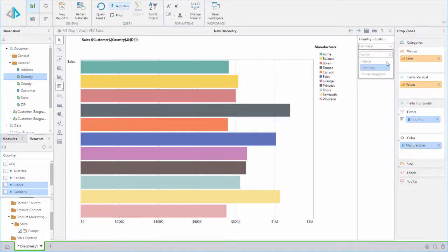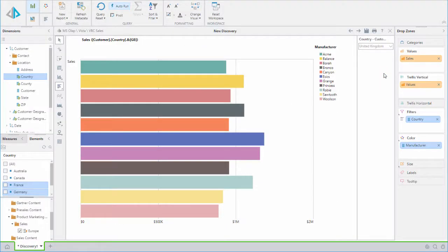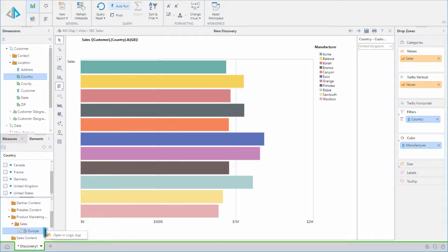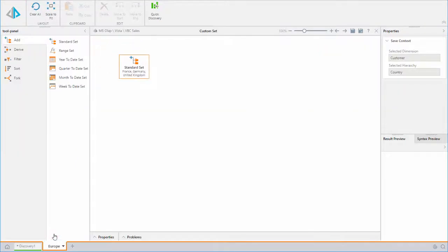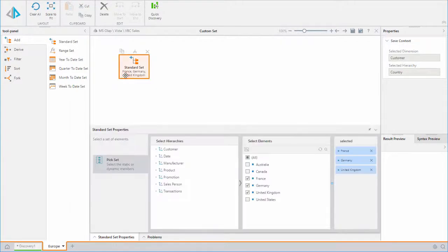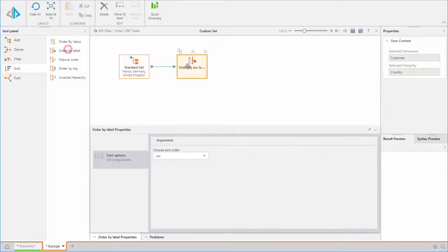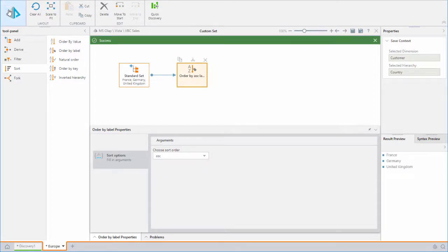Once we've created our basic set in Discover, we can manage it in Logic. We can open it right from our report by right-clicking on the set and selecting Open in Logic App. We see the list open in the Logic module where we can apply additional actions on our set. When we save the list, Pyramid updates it everywhere it is being used.